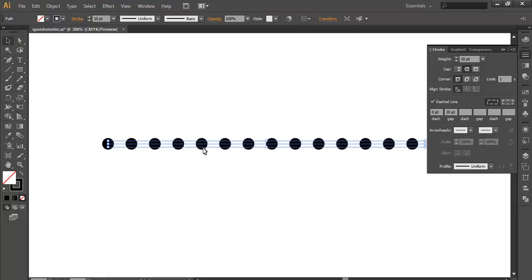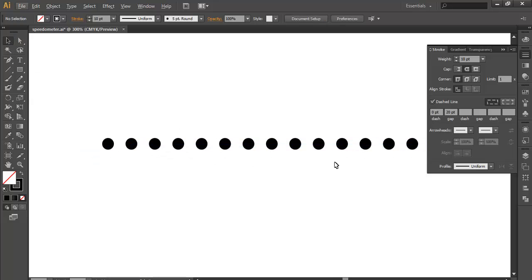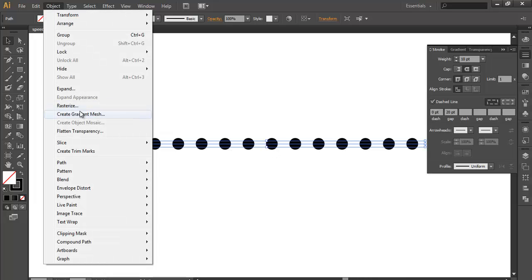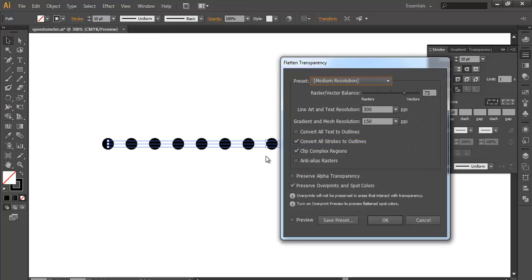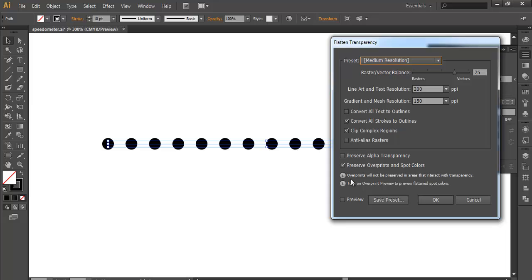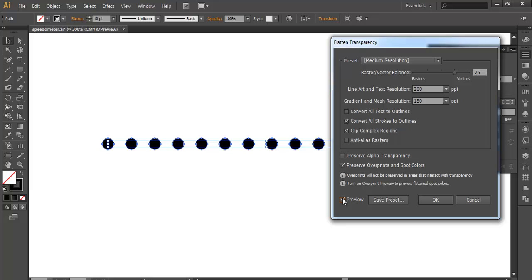You can create any design using this dotted effect. If you want to edit the colors, click this and go to Object. Normally we use expand, but here we'll flatten transparency. Preview it - you'll see it forms separate objects where you can edit different colors.